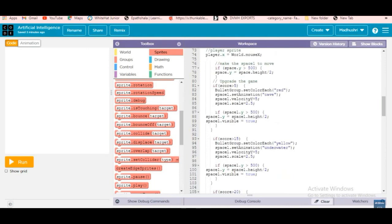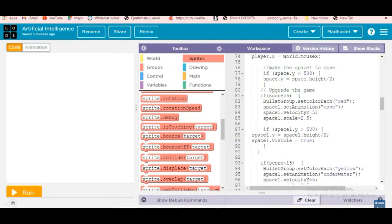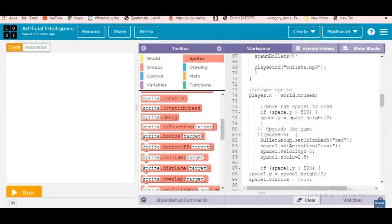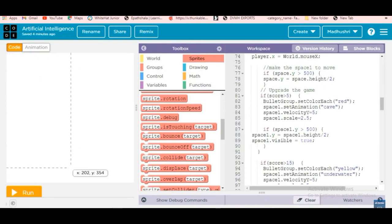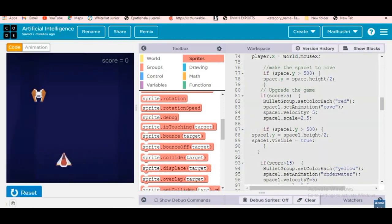Then we make space one move. After five bullets are given, the next space background will come. If space dot y is greater than 500, space dot y equals space dot height divided by two. That resets the space. Then we update the game so the next space comes in correctly.